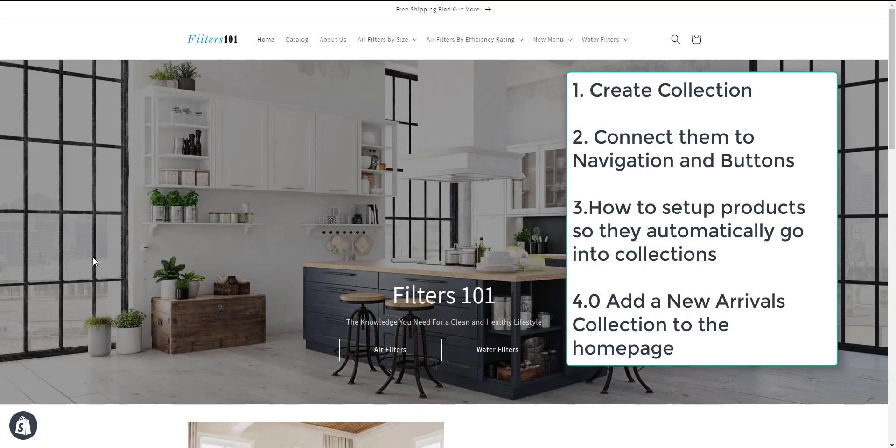This is Kevin King with Pinehurst Websites, and today I'm going to show you how to create collections or categories in Shopify and how to connect them to your website.